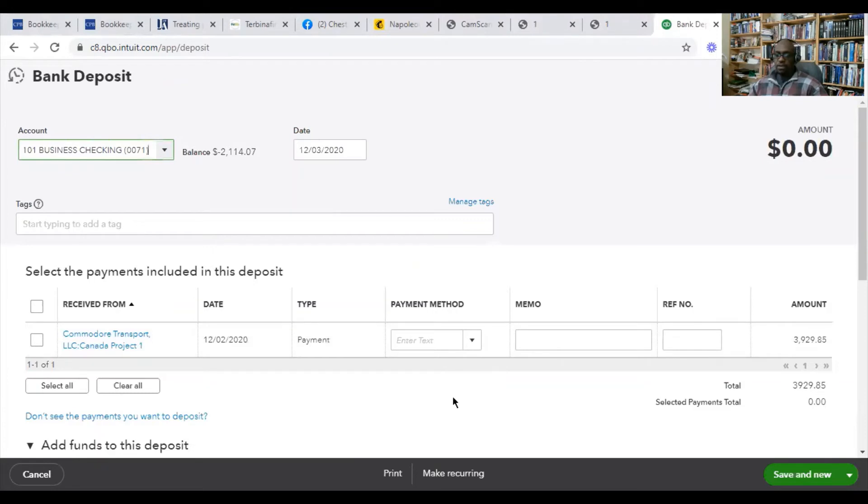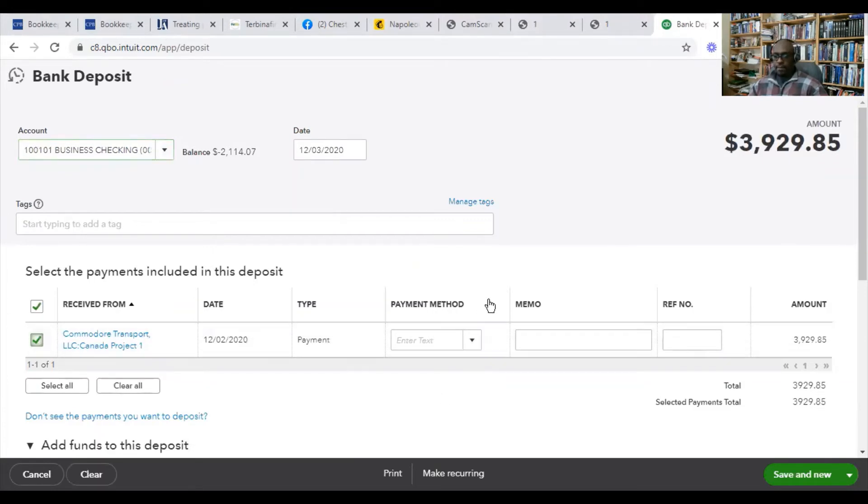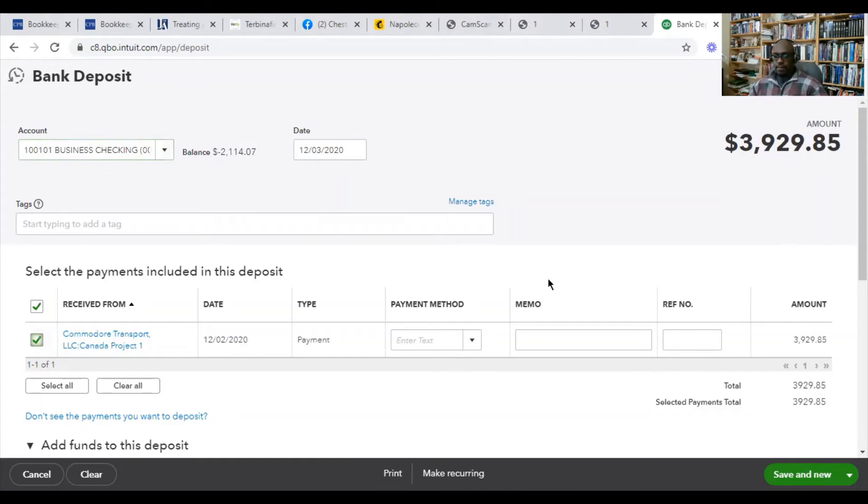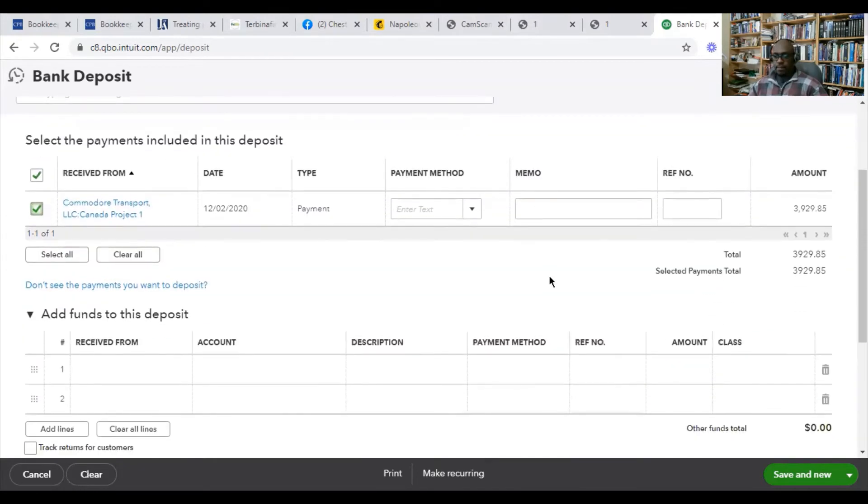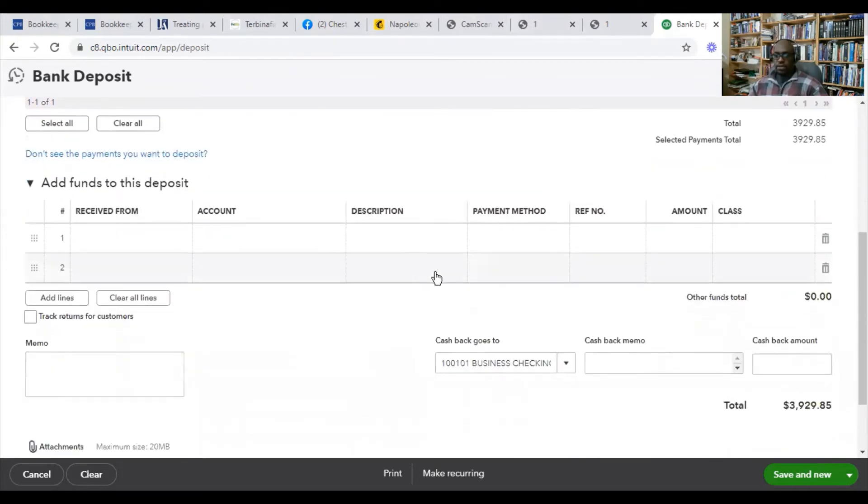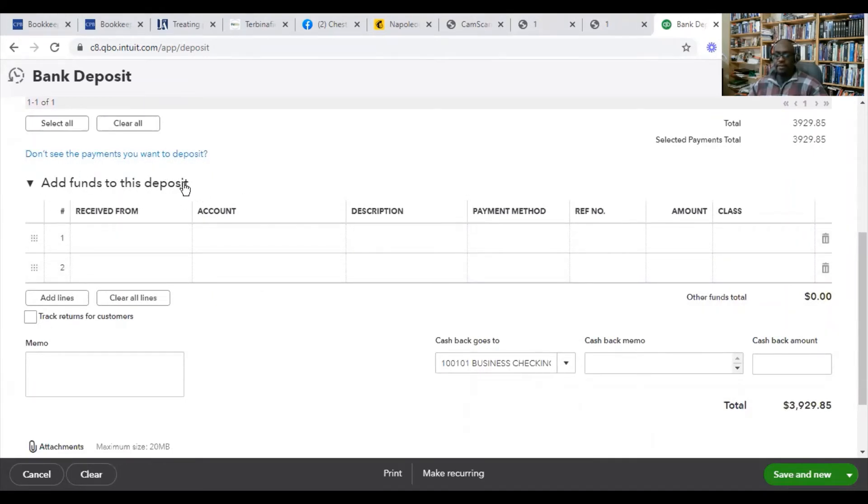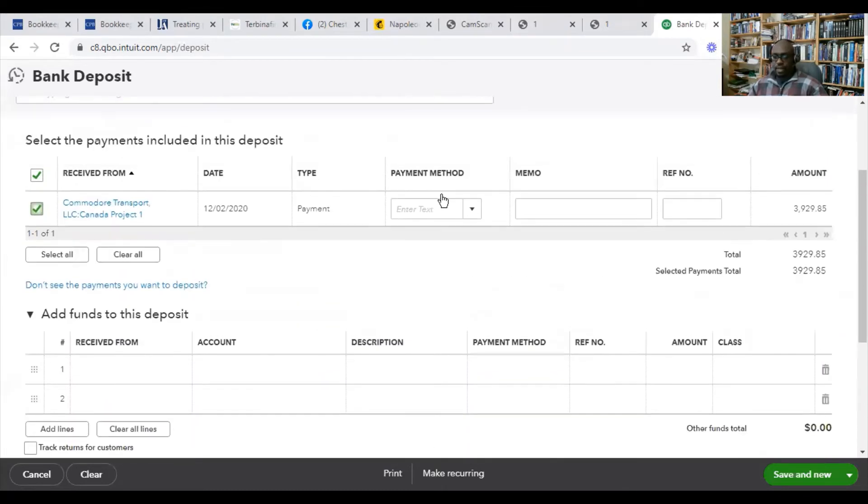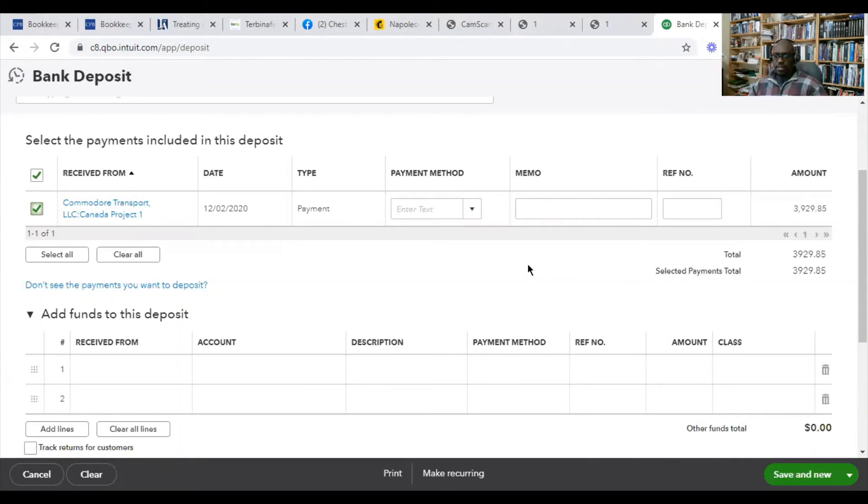QuickBooks will already pull up that check that you received, the payment that you received from other clients. You want to check that. And you want to enter into add funds to this deposit, whatever other amount that you have to make that deposit. In this case, I believe it was another $1,000 that she had here.